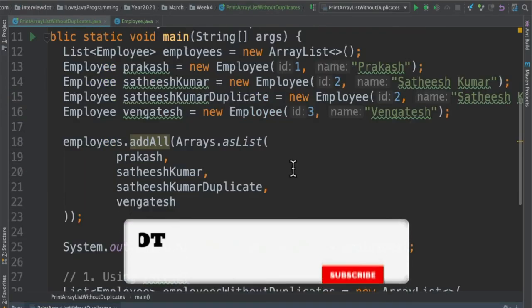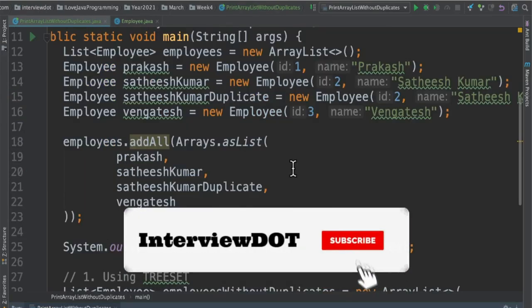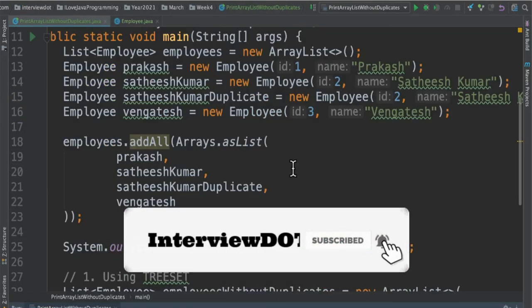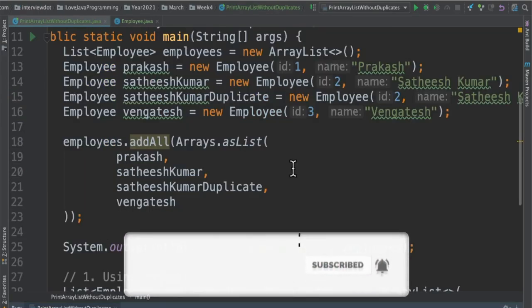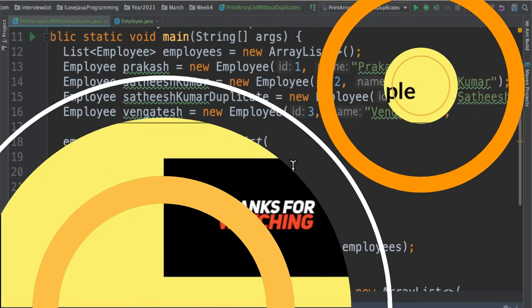Hope this small Java program is useful for your interview. All the best for your career. Please subscribe to my channel. Thank you!